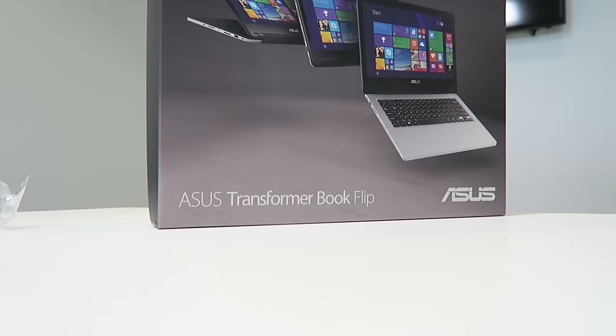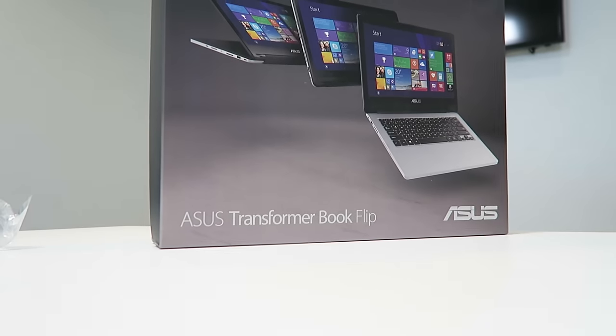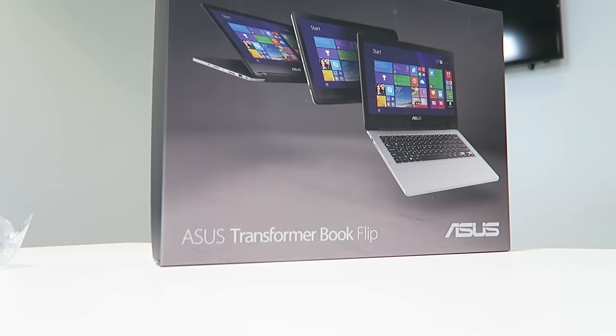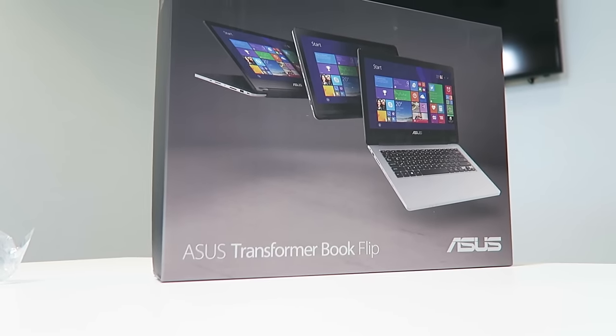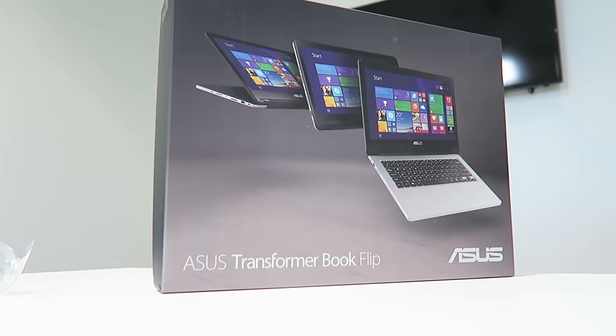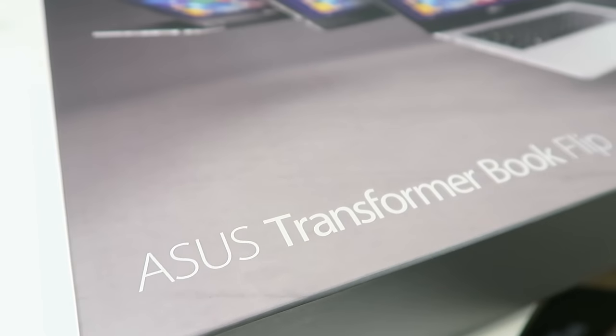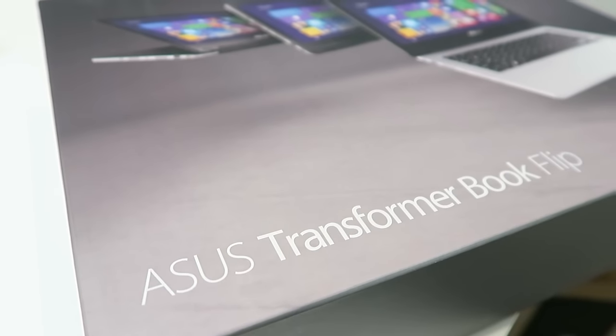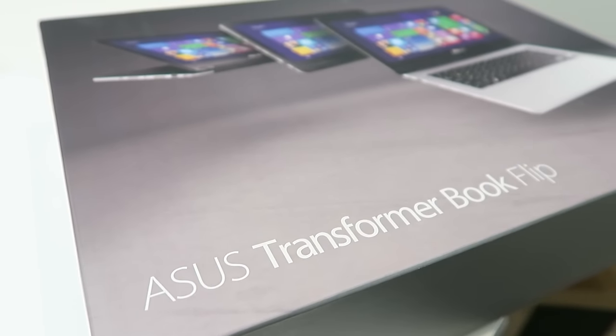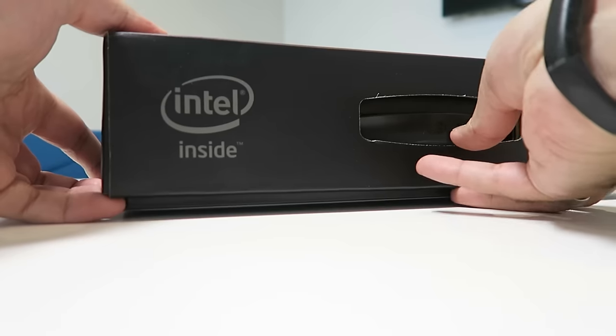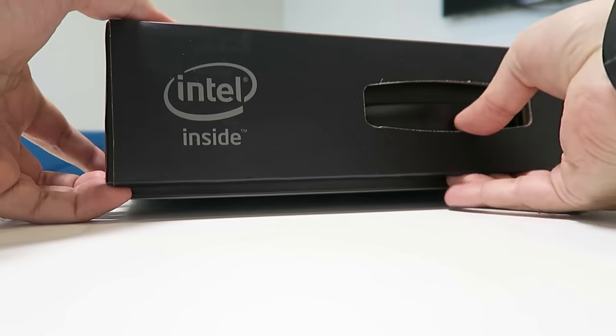Welcome to this Asus Transformer Book Flip video. We'll be taking a close look at this laptop, the TP300L, and delving into its details.